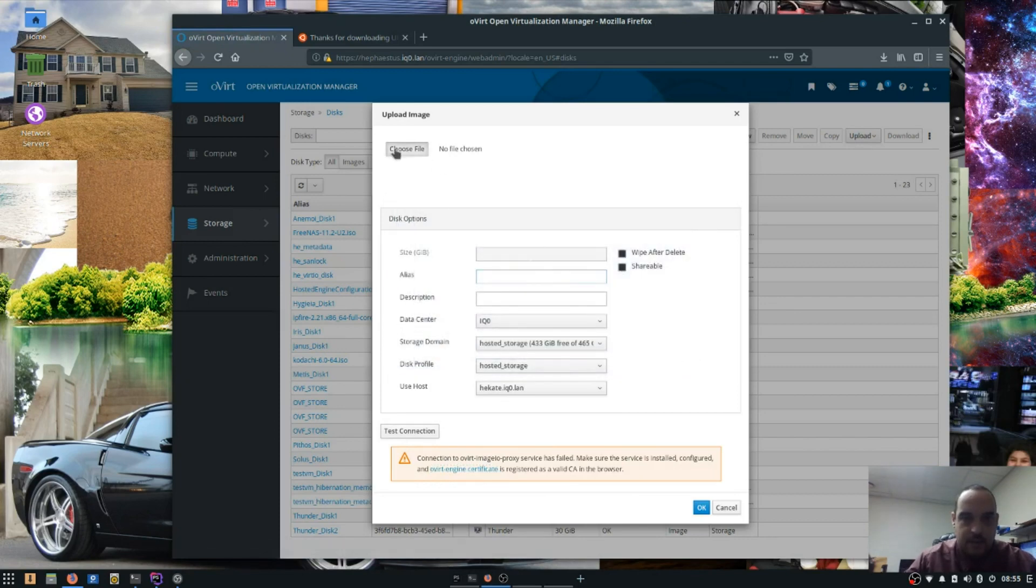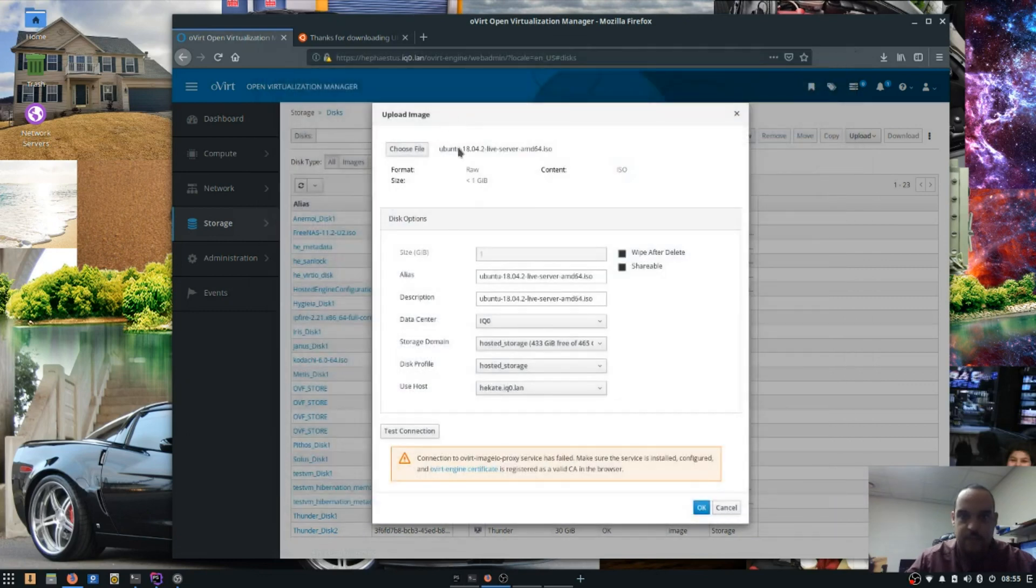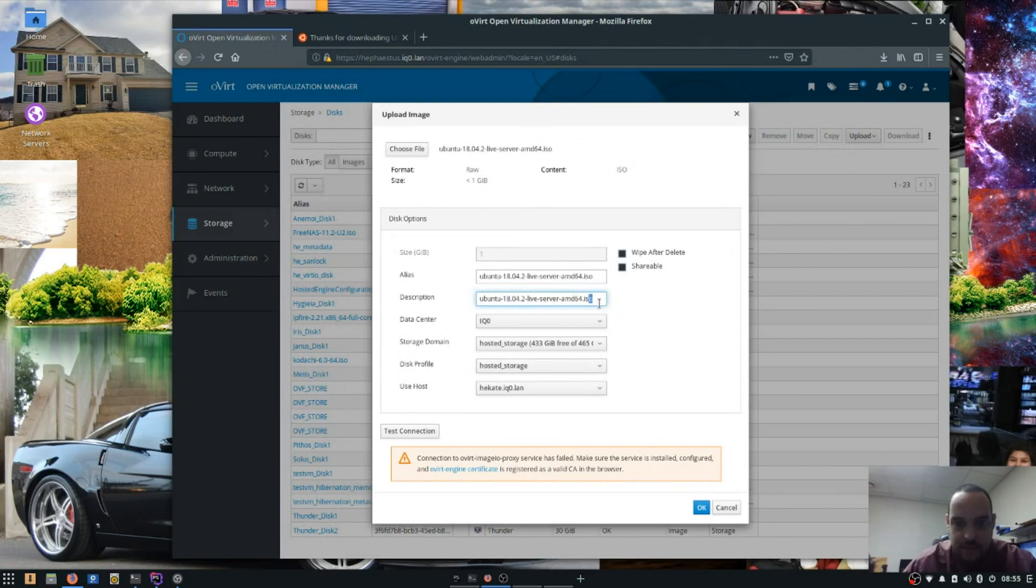And we'll upload Ubuntu. And I like to rename these descriptions, so it makes it a little bit easier.